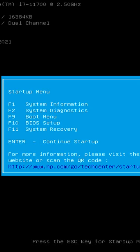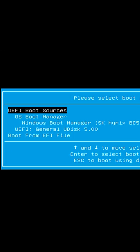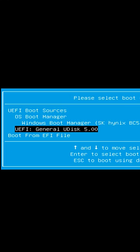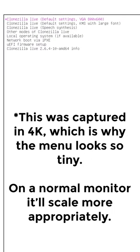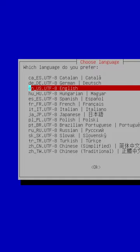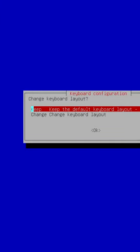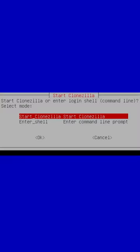So now we're going to do exactly what we did before, but we'll get different results. I'll hit F9 for the boot menu. I will go down to our general Udisk 5.0, which is where Clonezilla is. And this time it goes into the Clonezilla startup menu. Yeah. The first option is going to work fine for almost all cases. A few moments later, it's just going to ask which language you prefer. Hit enter, keyboard layout, hit enter.